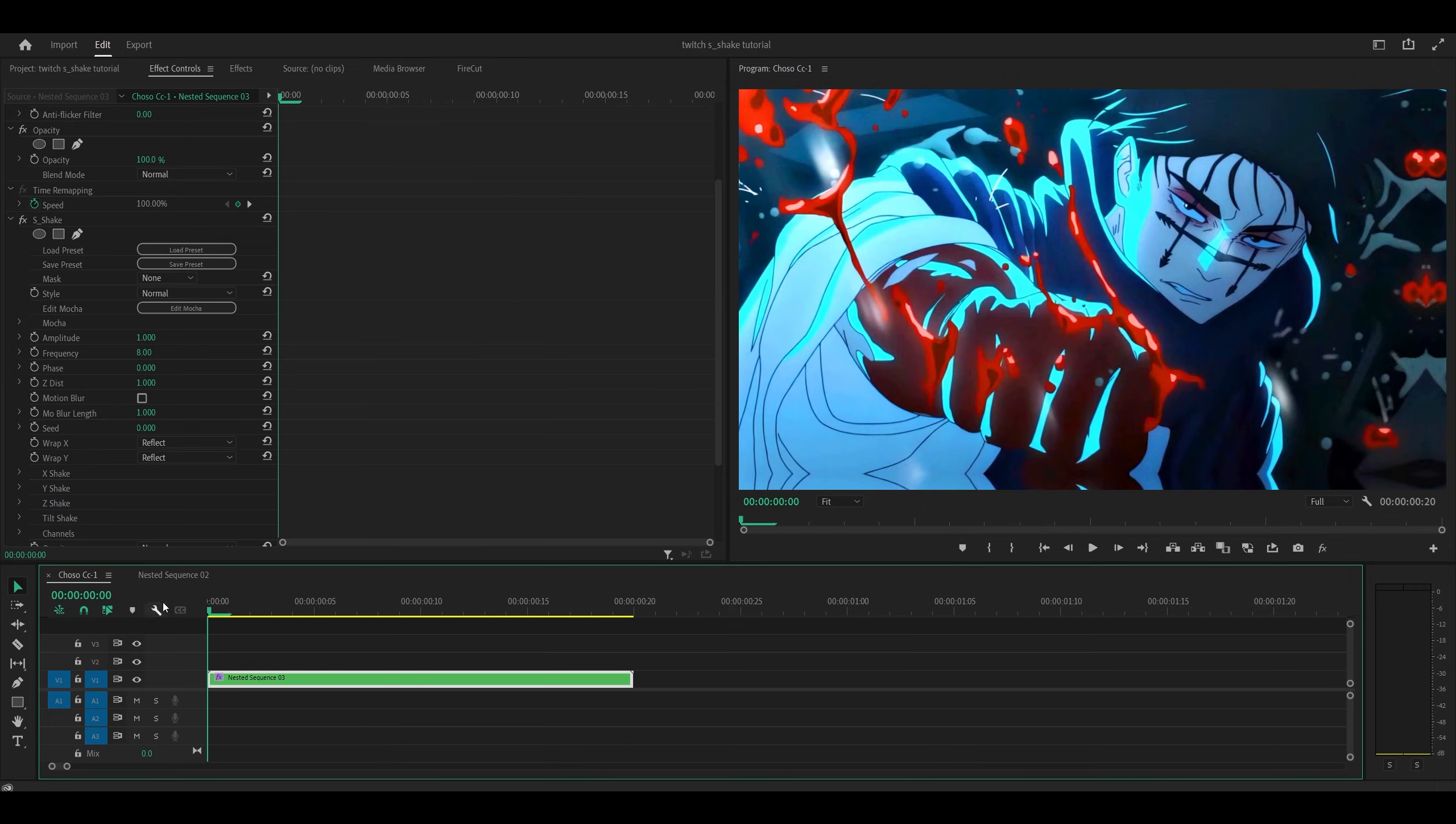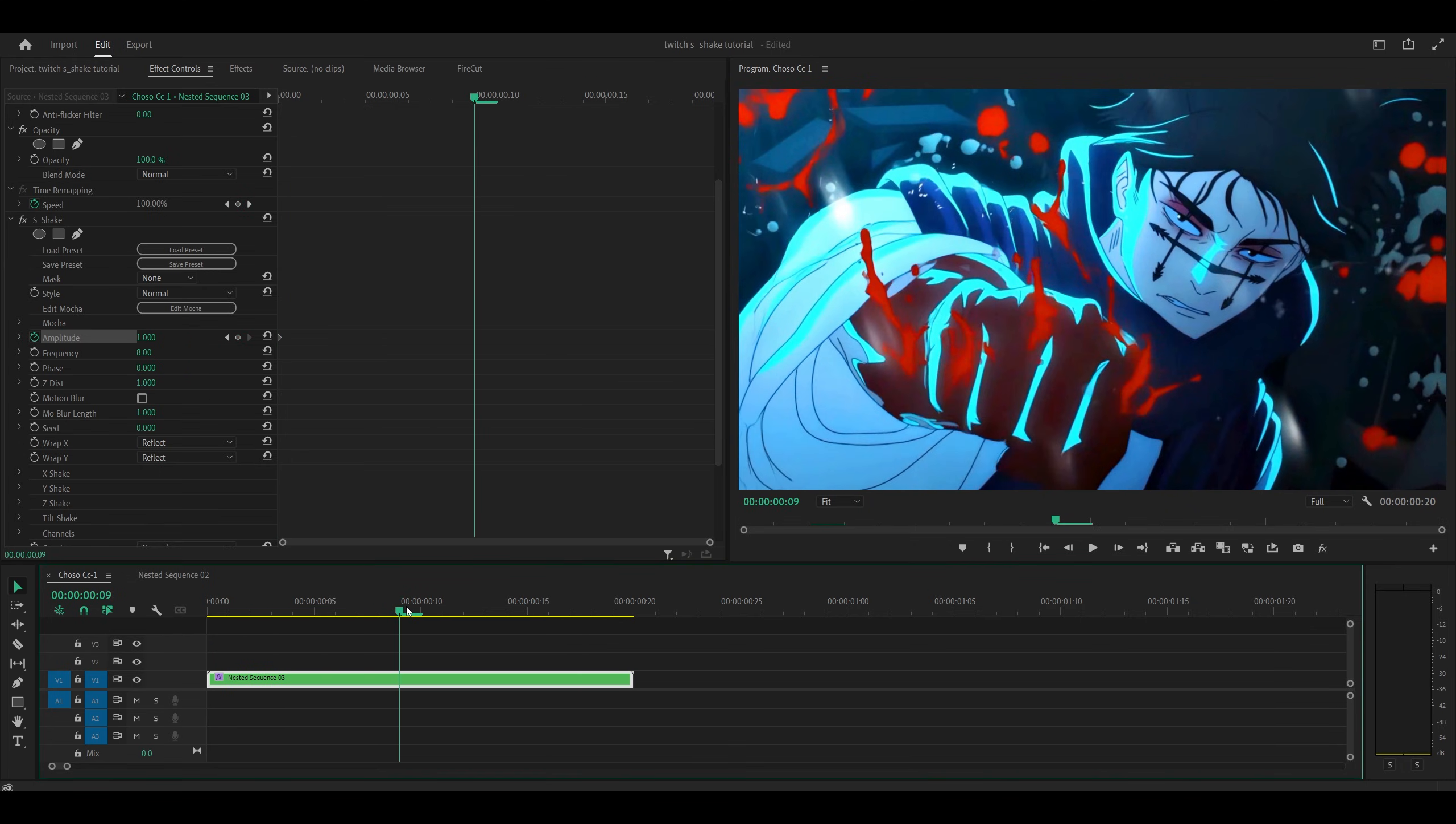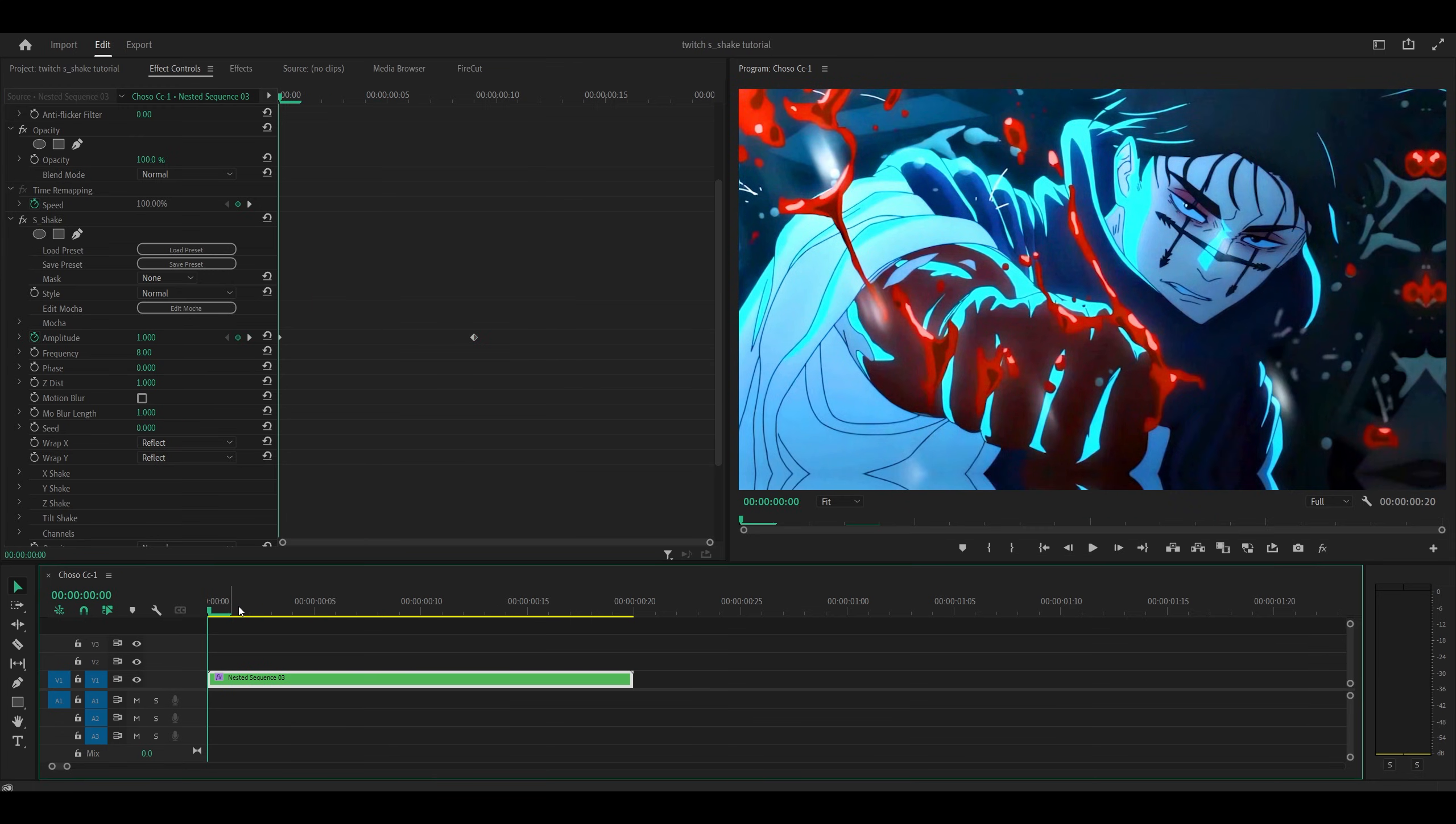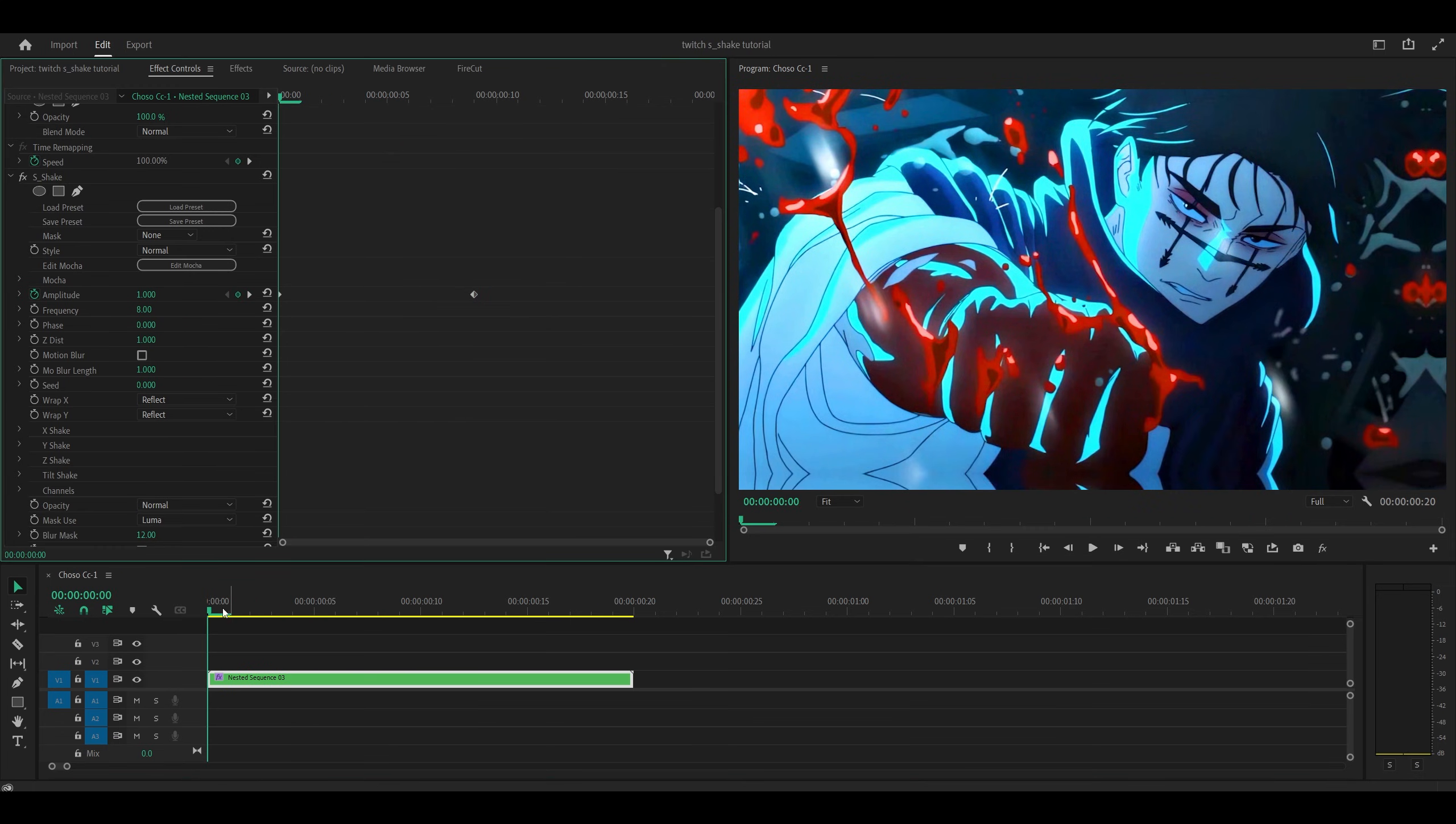So if we head to the very start and set a keyframe for the amplitude, then head to the middle of our clip and turn it all the way down to zero, that's going to set two keyframes. So if I now take a look, you can see it slows down over time but there is no blur effect.